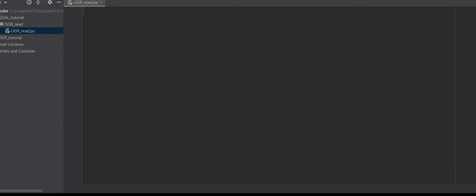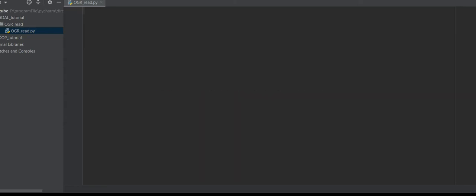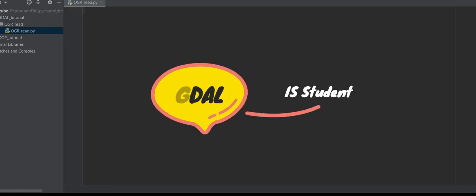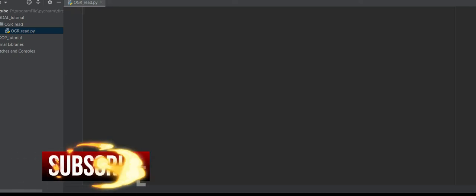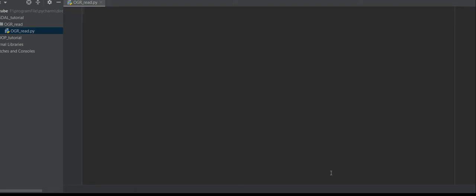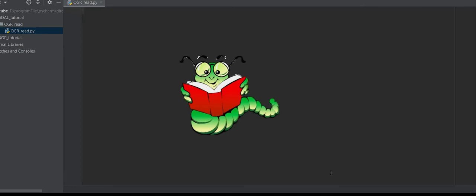Hello everyone, this is Java Hair from AI Java Hair. I'm here to teach you about GDAL — everything that I know about GDAL I will give you for free. Push the subscribe button and follow us to learn everything about GDAL. I learned GDAL from this book, but if you are not a book person, don't worry, I will teach you everything about GDAL.